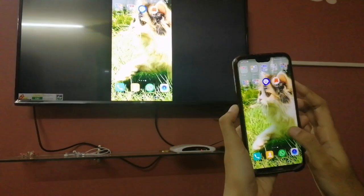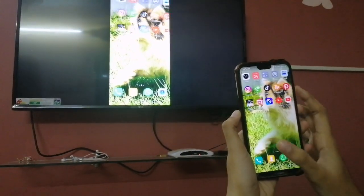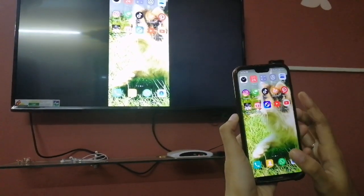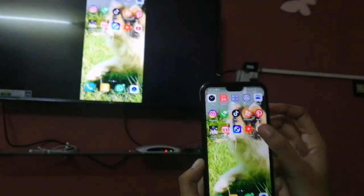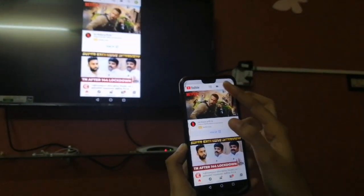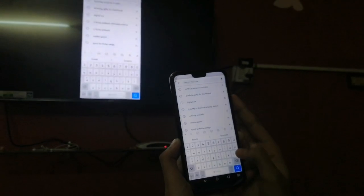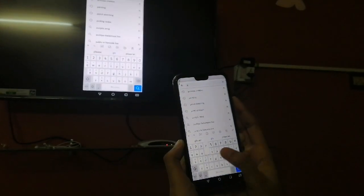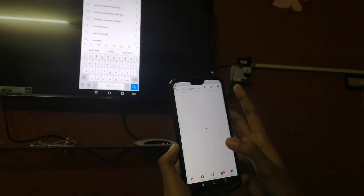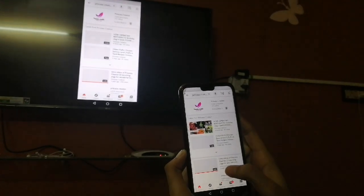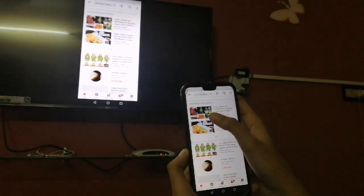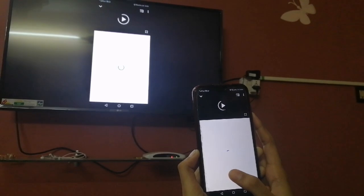Wait a few seconds to connect. Let's connect. Now we go to YouTube. You can play a video on YouTube and change the screen.